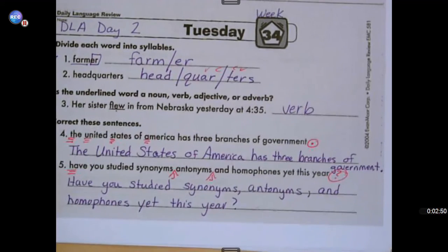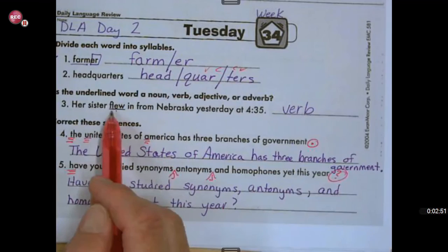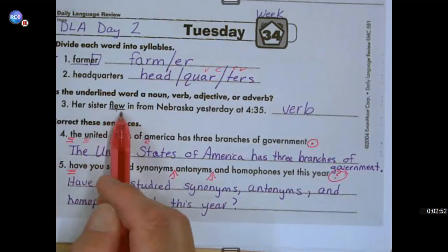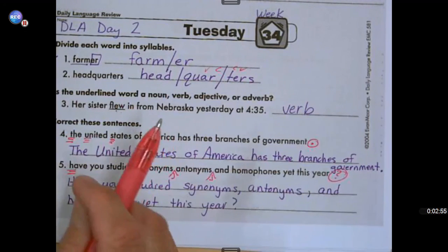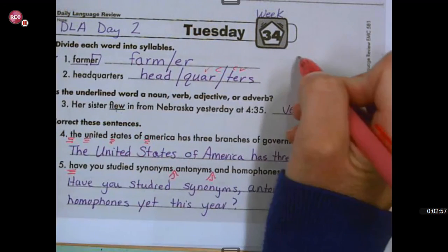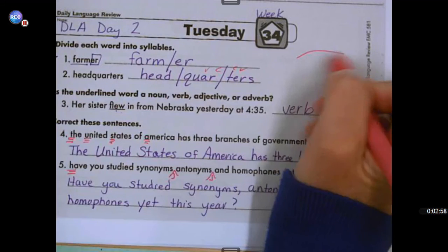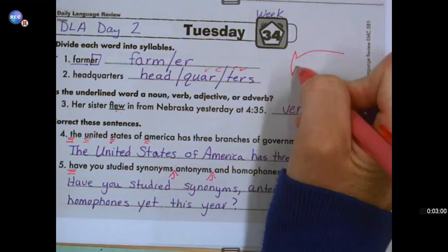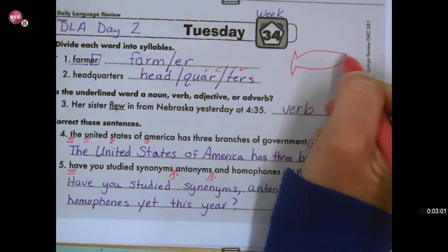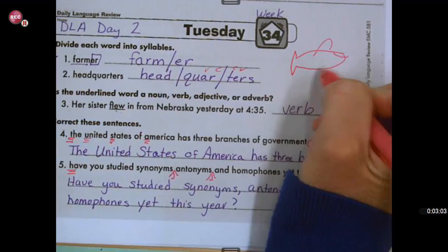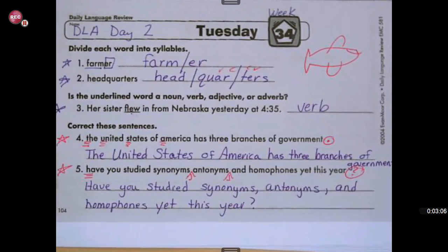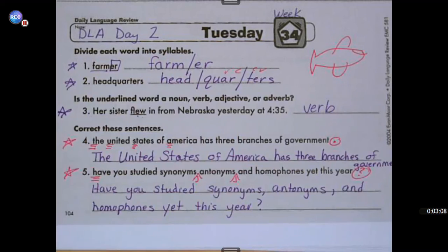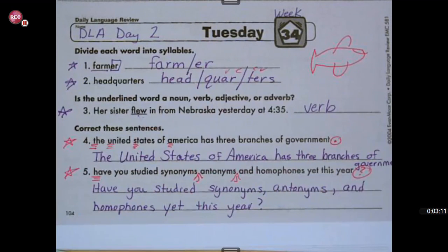Since number three is talking about her sister flew in from Nebraska, this would have to do with an airplane. So let's see your airplane — there's mine. Let's see what yours looks like; hopefully it's better than mine. Good job checking your work, third graders. We'll see you next time.